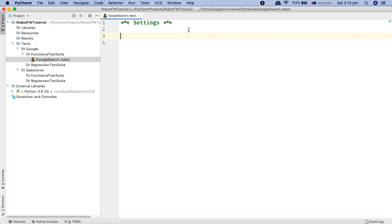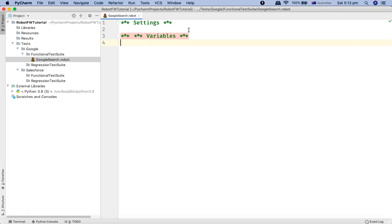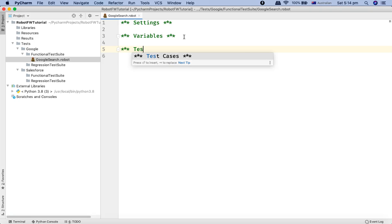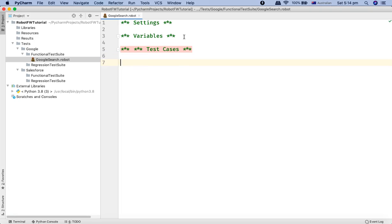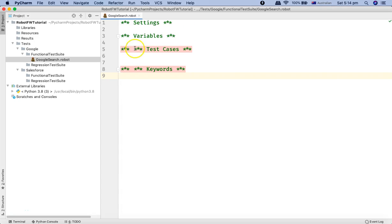Similarly, the next section that we'll be discussing is the Variables. So we'll just say Variables and remove three stars here. And the next section is the Test Cases. So we'll mention Test Cases. And the next section is the Keywords and I'll remove these stars.